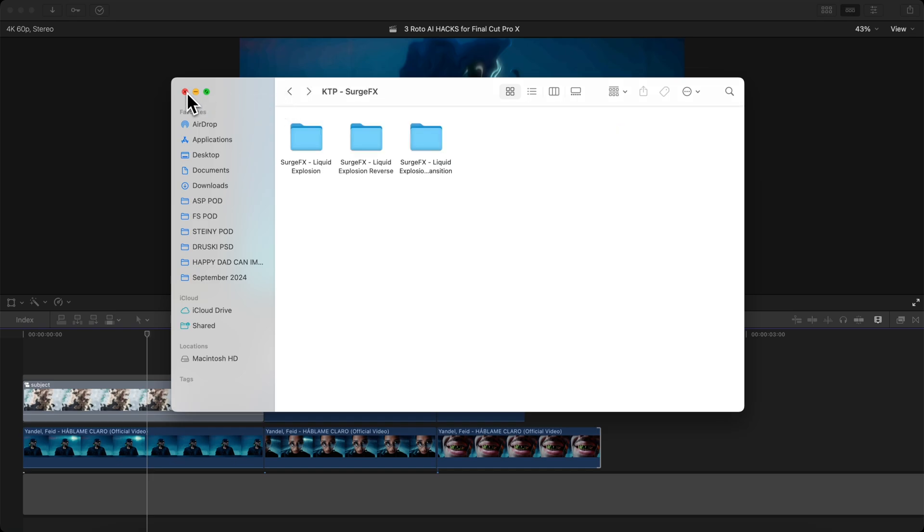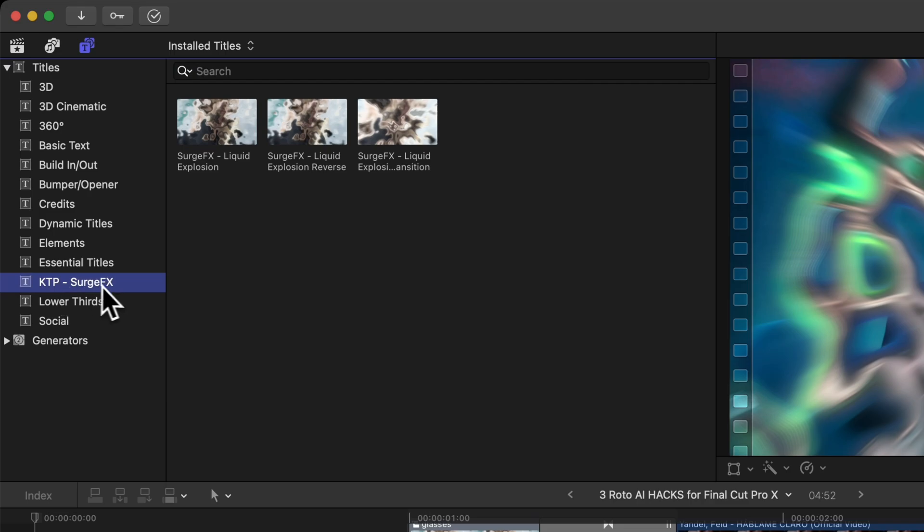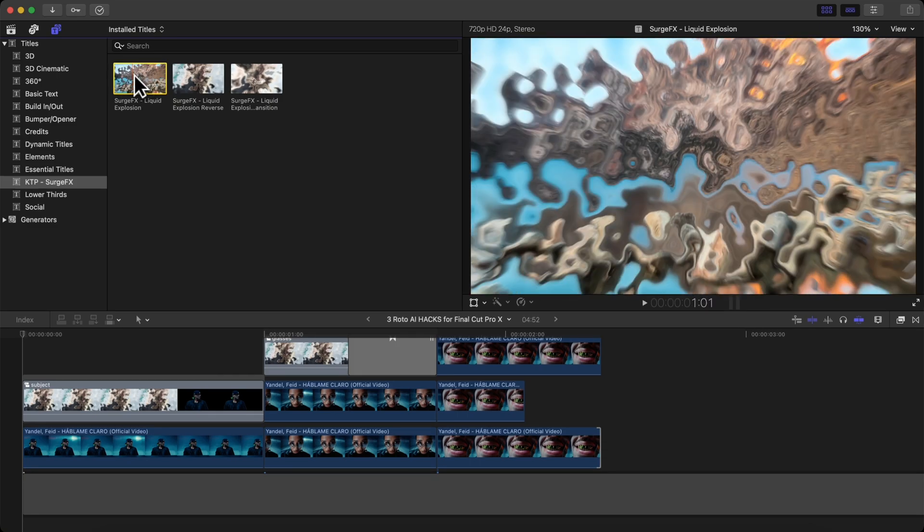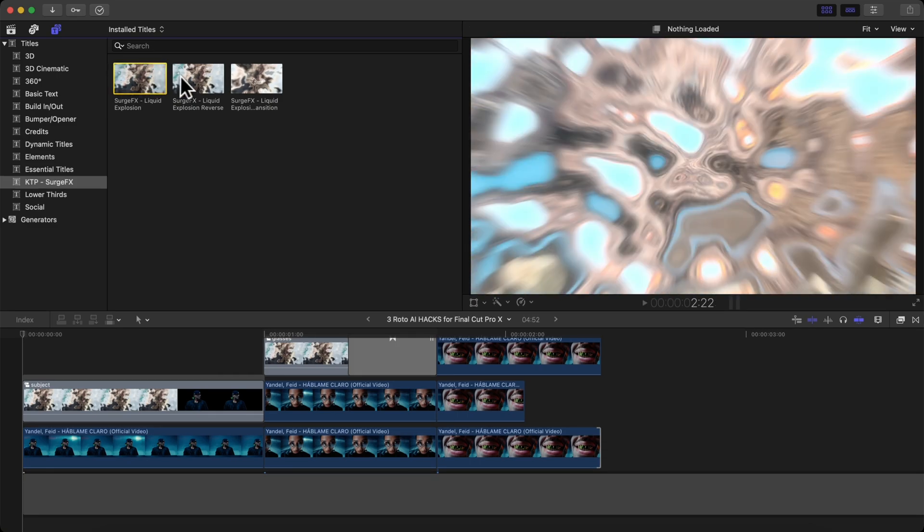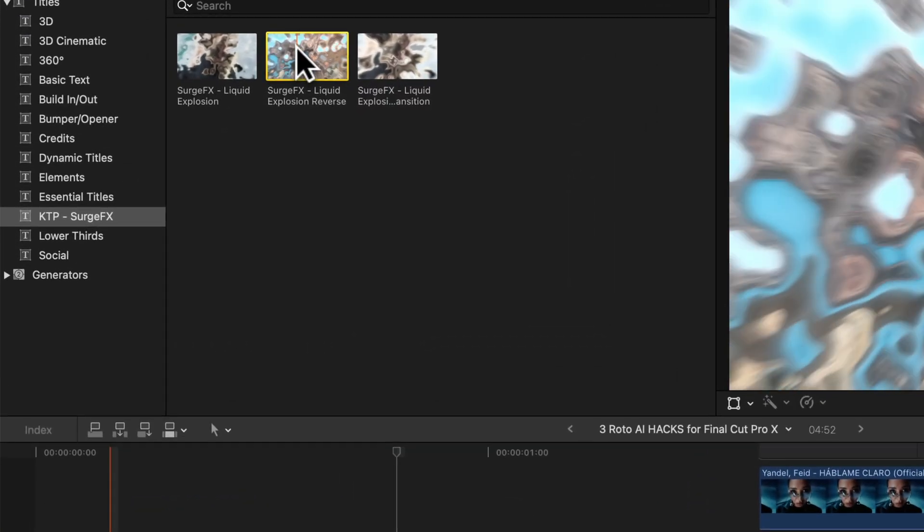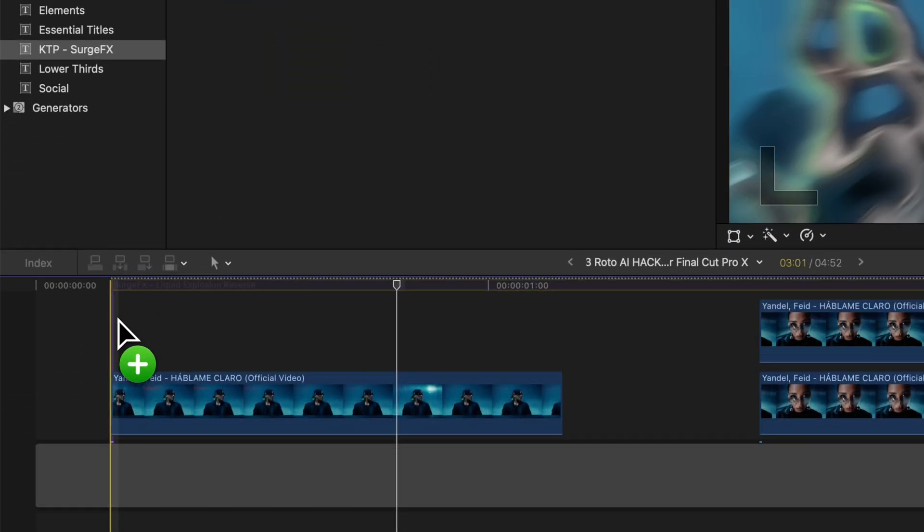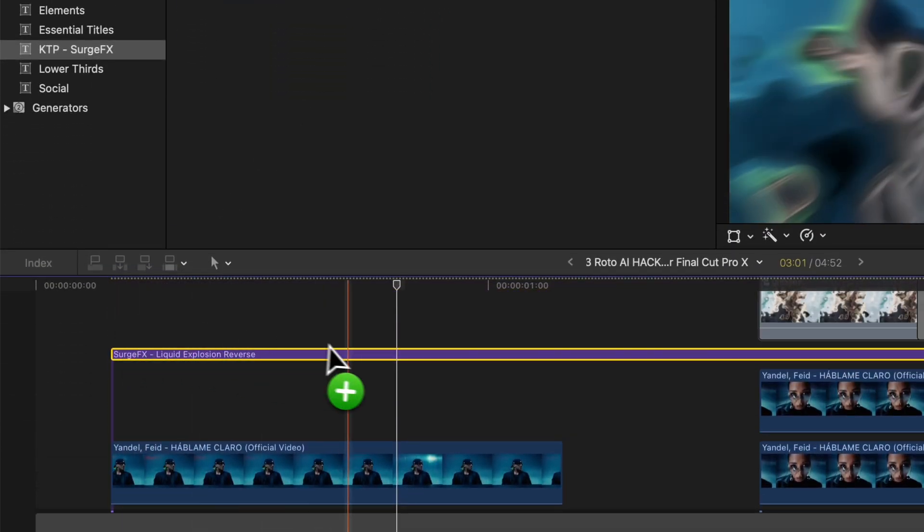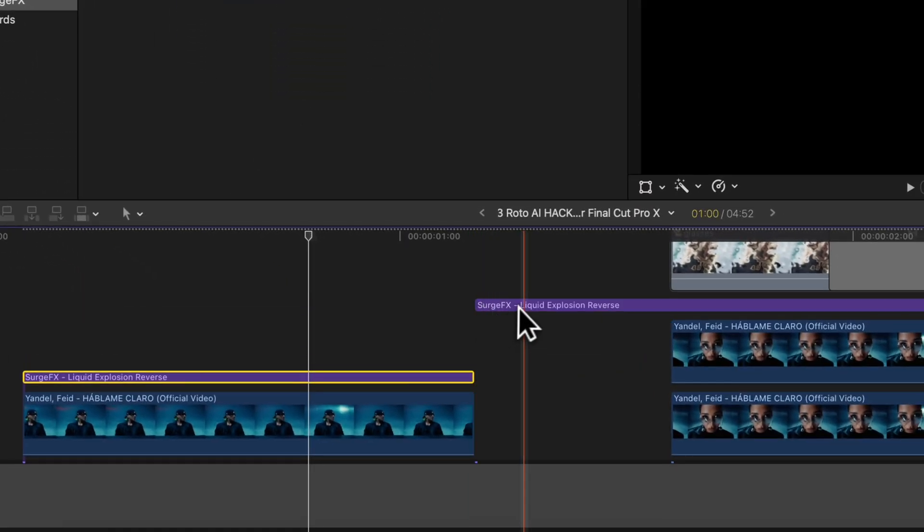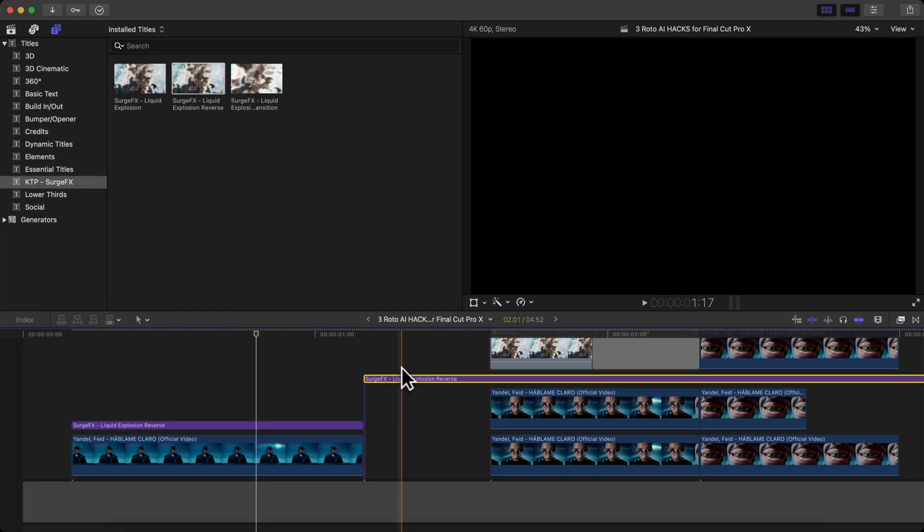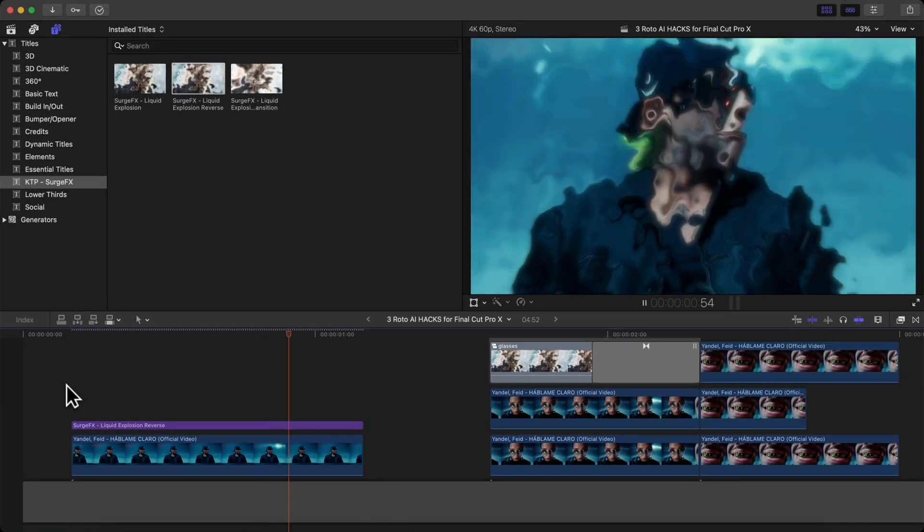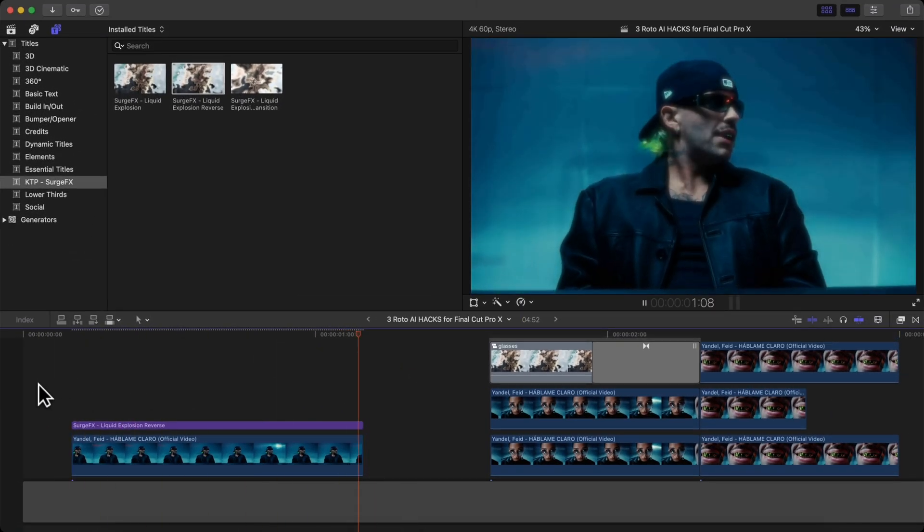Once you have that installed, go over to the titles and generators. Under titles, you're going to go to the KTP Surge Effects preset here and you're going to have your three liquid explosion presets. They're just ready to go. You just drag and drop them in the timeline. I'm going to drag the Surge Effects Liquid Explosion Reverse and just drag and drop. Trim it to the length of your clip or however long you want the effect to last. And you're done. Just push play.